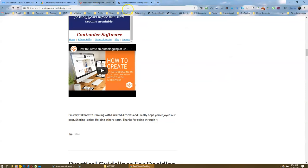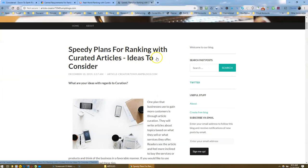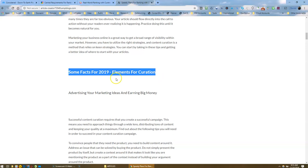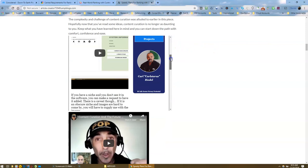Now let's take a look at this one. Speedy plans for ranking with curated articles. Ideas to consider. So I've got another subheading here. Some facts for 2019. Elements for curation. And I've got my website embedded here on this one again.